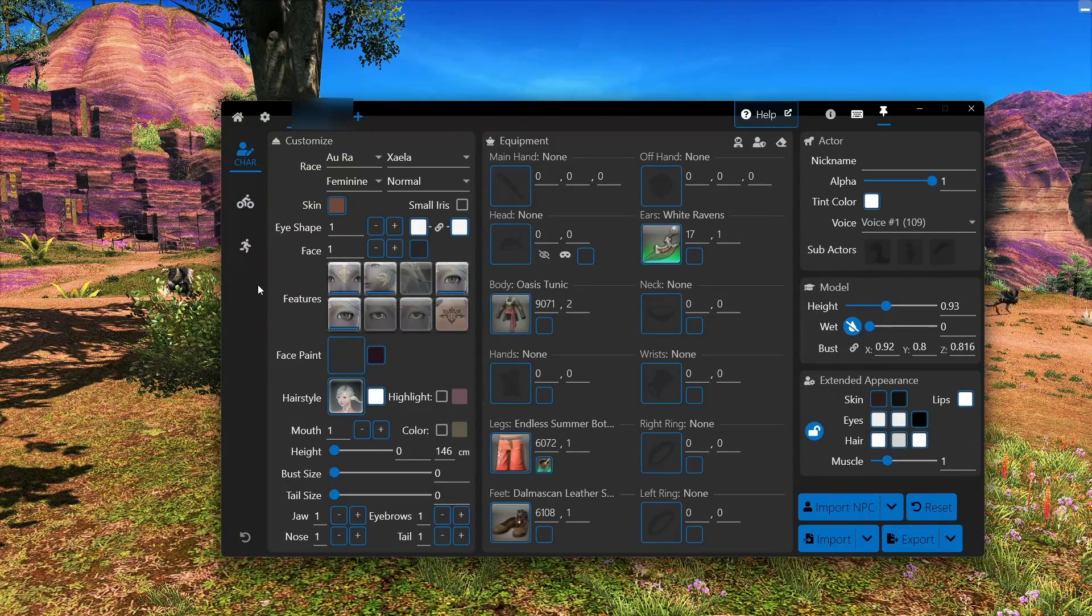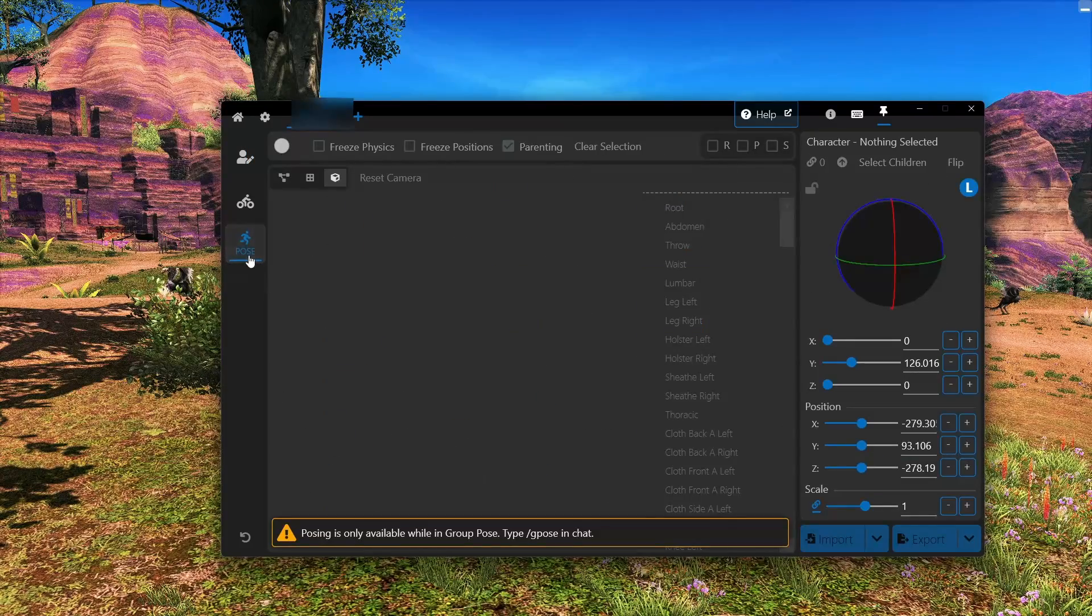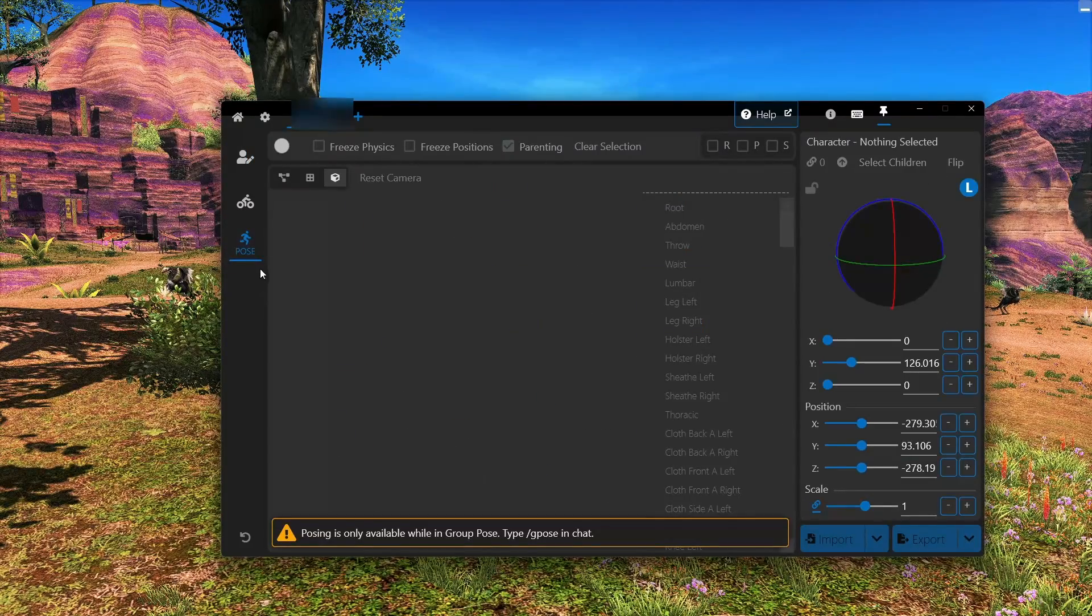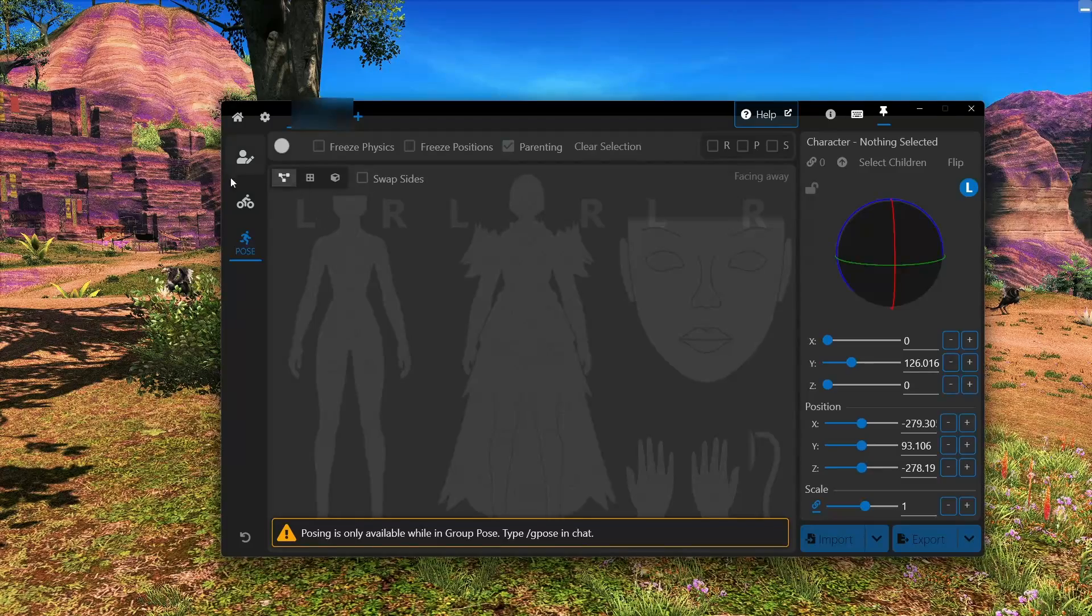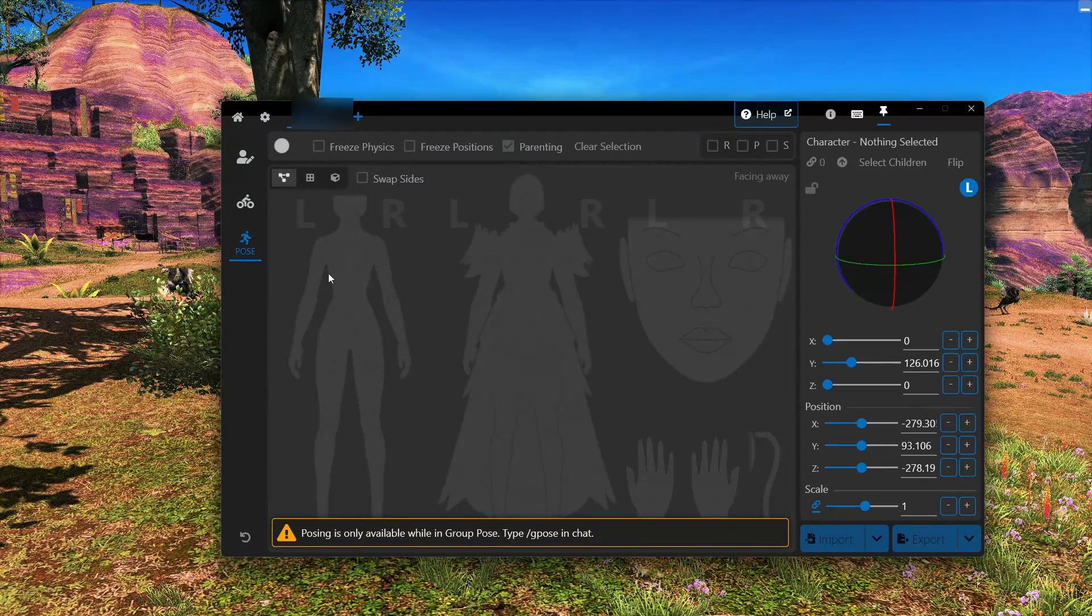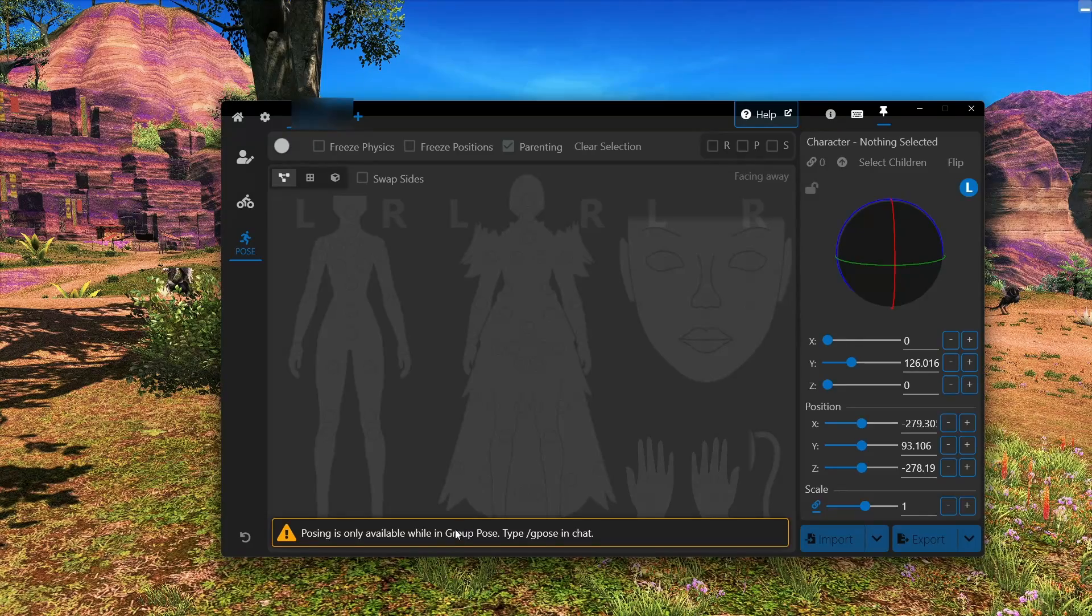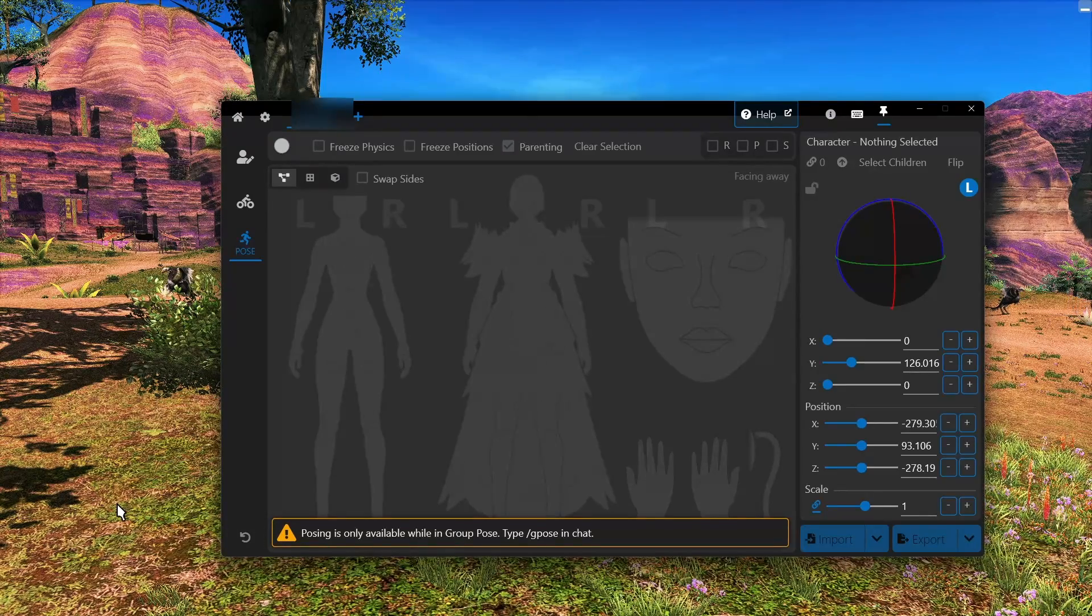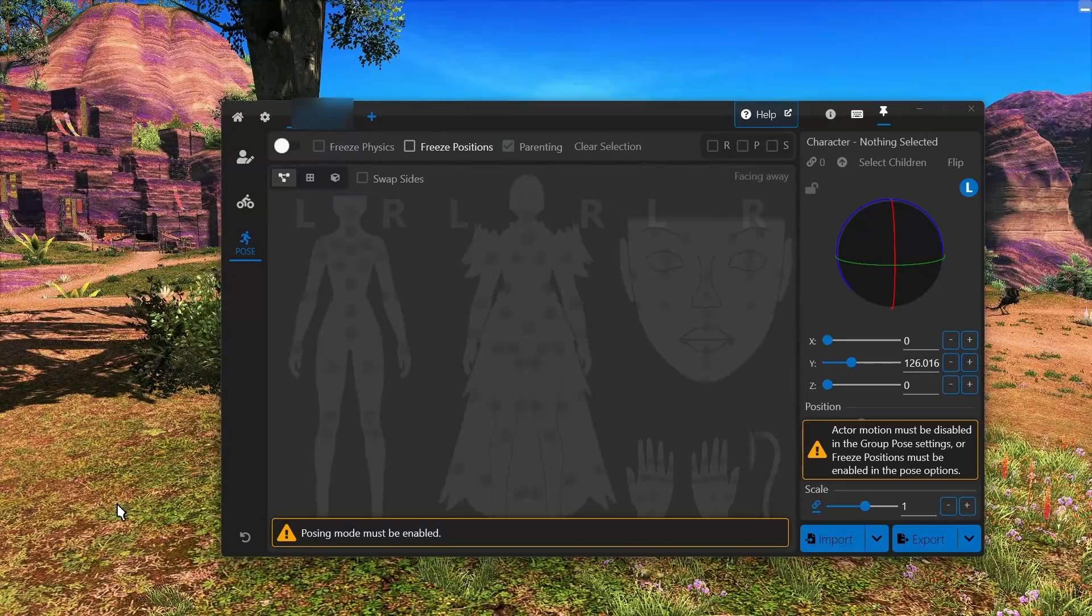With that out of the way, what we want to do now is click on this third button here. That's the pose section. And by default, it will be on this screen here. So as you can see, it says posing is only available during G pose. So we will go ahead and enter G pose like so.